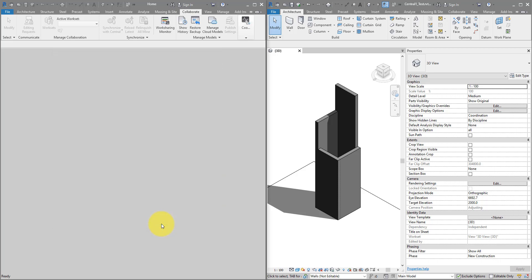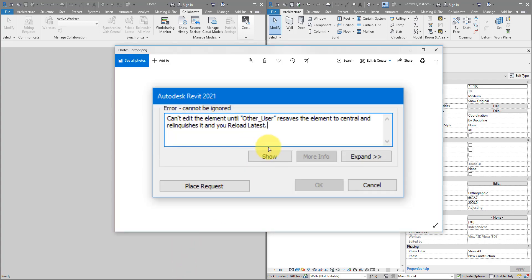Before we go, I have a bonus tip for you. You probably know that to avoid this problem, ideally everyone on the team should work on different parts of the building model — for example, if I'm working on level 1, this other user should be working on level 2, so we don't try to edit the same Revit elements at the same time. However, what if you really have to work on the same region of the model? You can still do it without running into this user permission error.